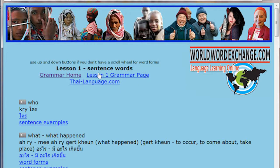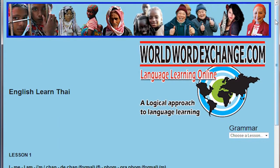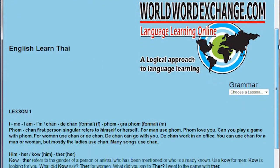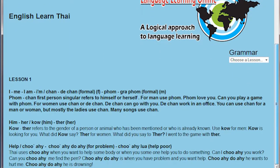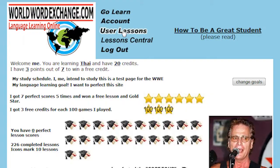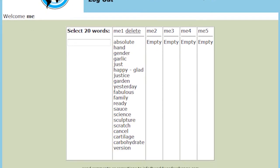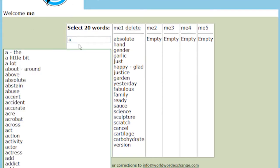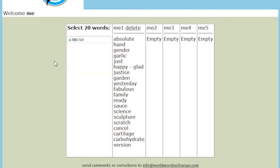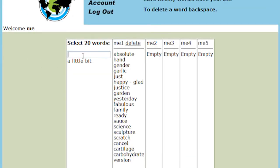Study grammar here. In User Lessons, you can choose the words or sentences you want to learn. Enter the first letter of the word you want, then click the word or sentence to add it.